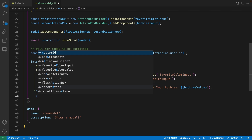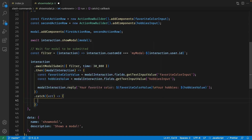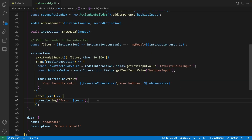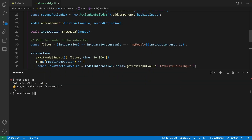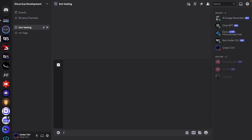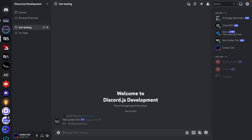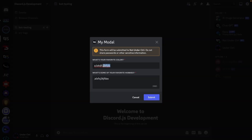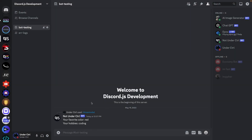Let's also catch any errors that might occur and console log them. Let's save our file and restart our bot. Back in Discord, let's run the command once again — I'm going to set the favorite color to red and some of my favorite hobbies to coding, then submit. It's now going to reply to us, saying 'Your favorite color is red' and 'Your hobbies are coding'.